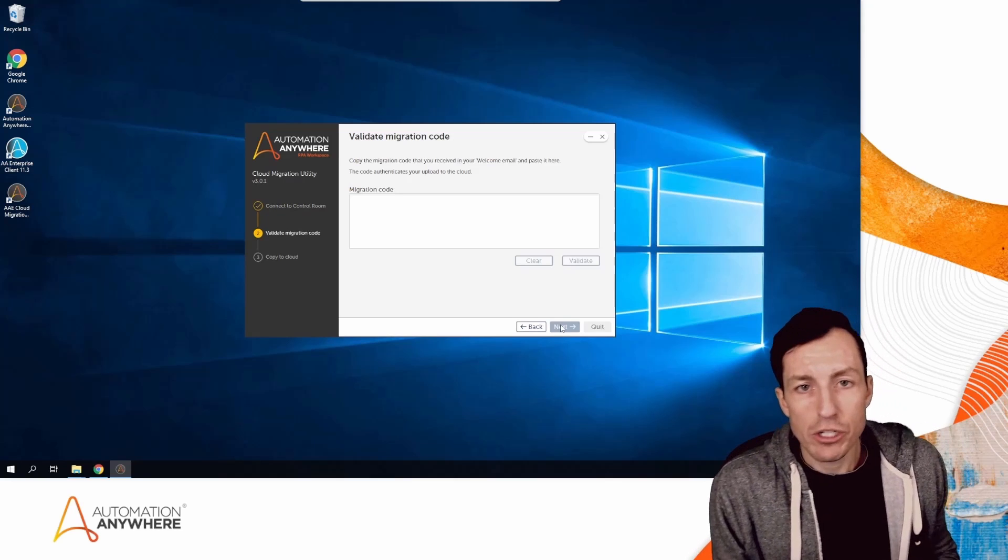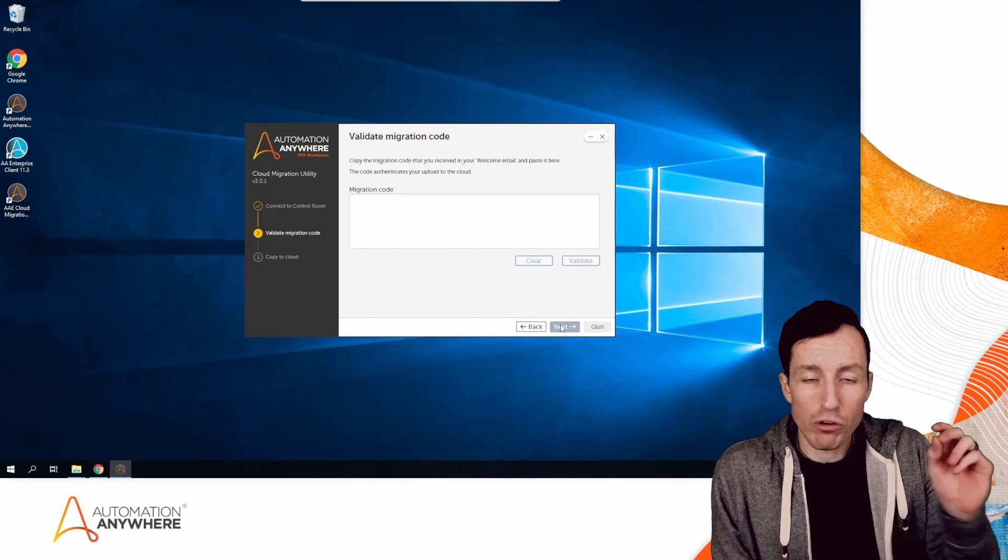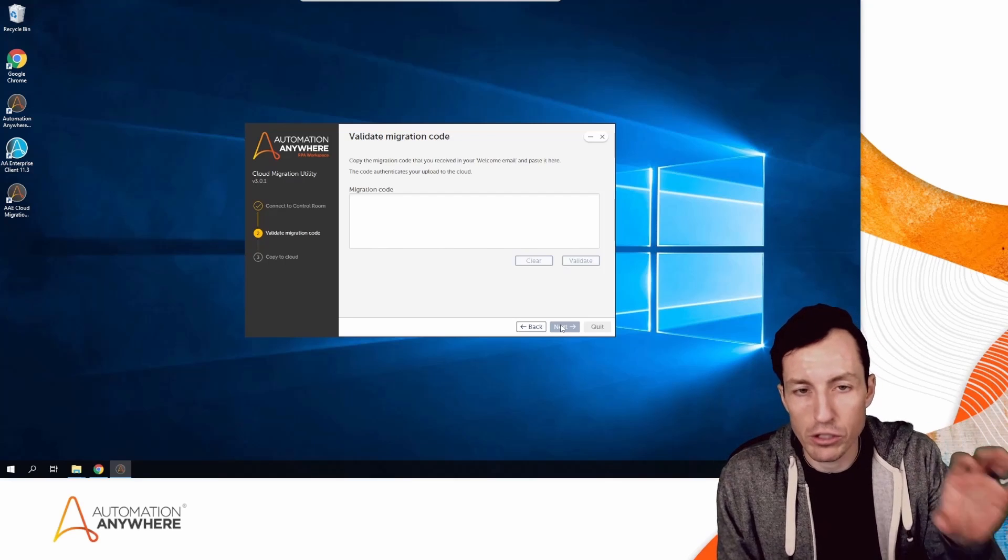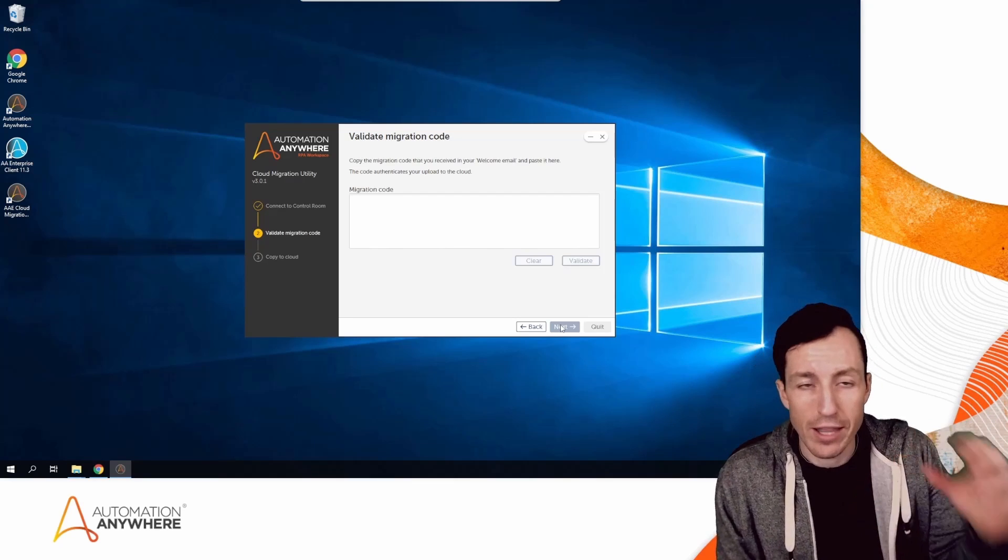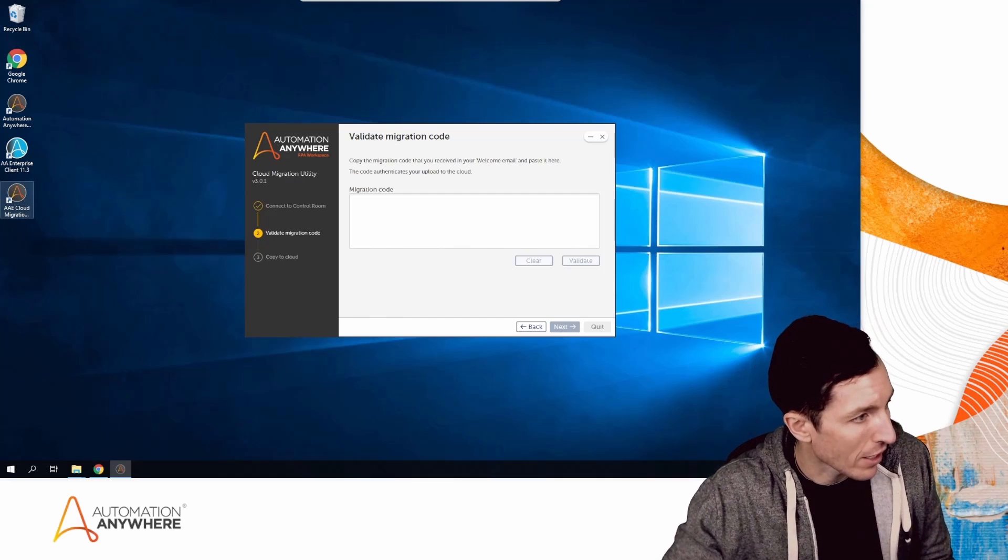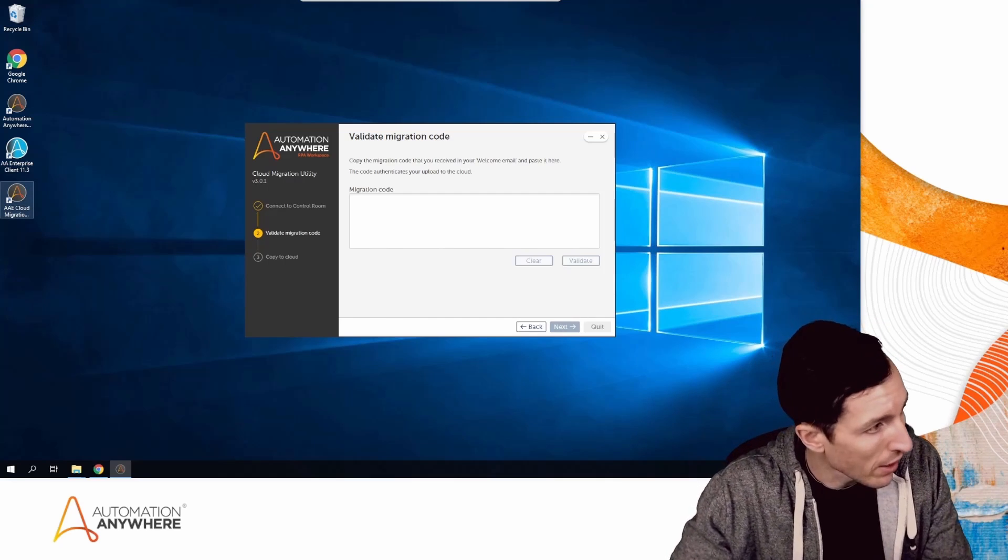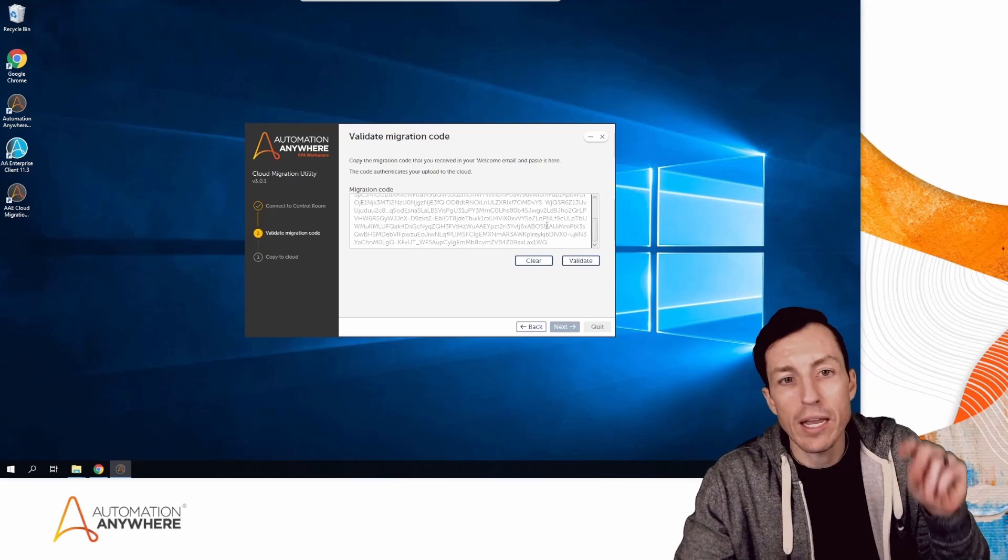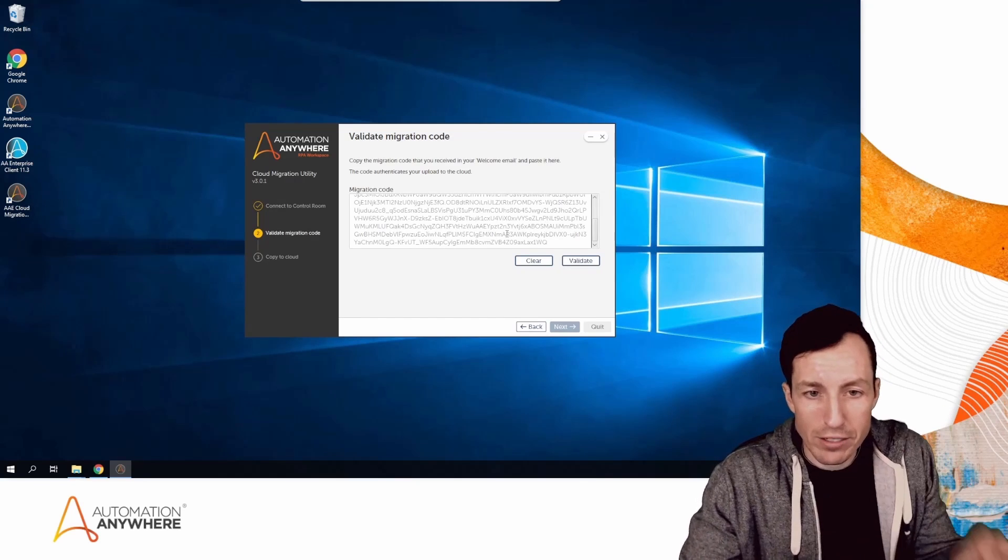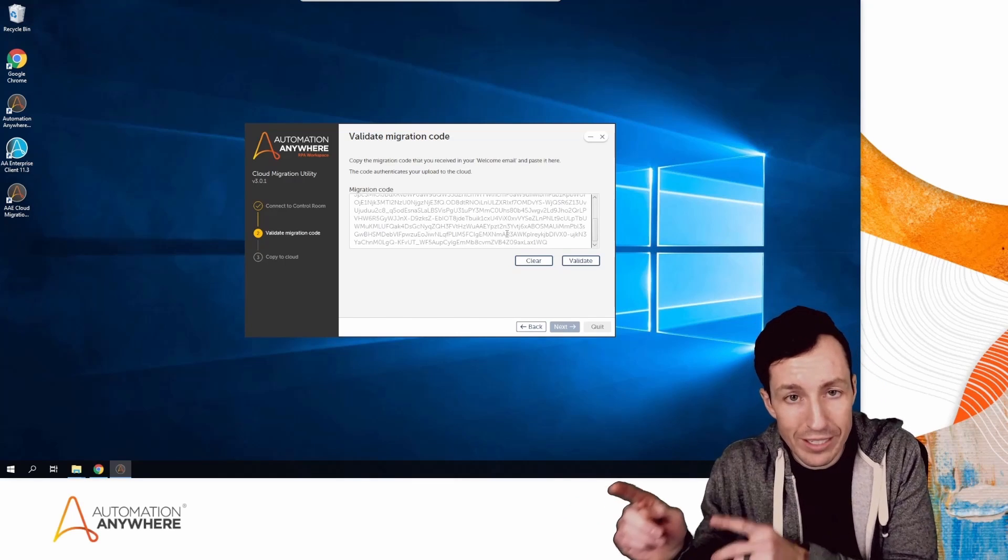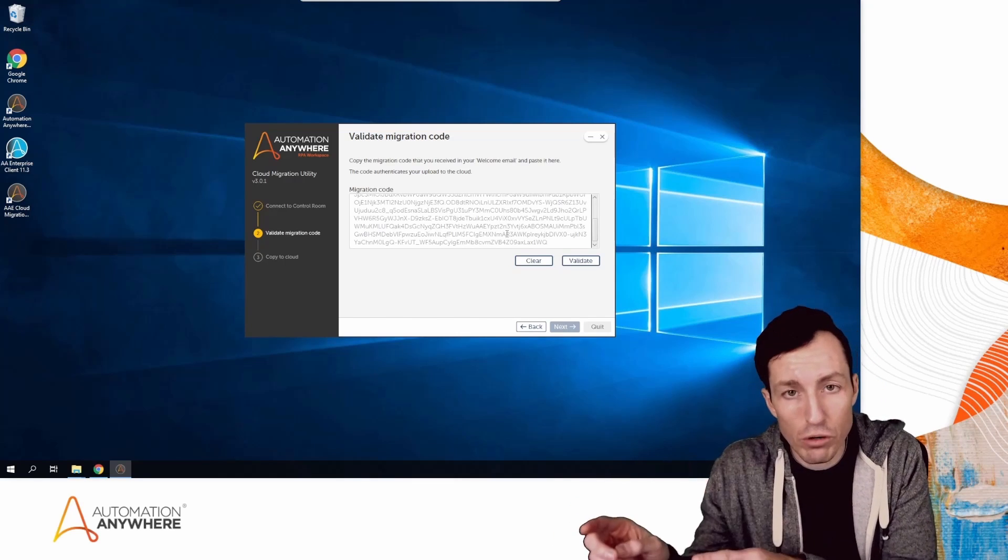Like I mentioned, this is where your migration code comes into play. You go through the process of provisioning your cloud Control Room and you'll get a migration code. That migration code is 686 characters and it's a unique identifier that will enable you to associate your v11 or v10 Enterprise environment with your target Automation 360 cloud Control Room.